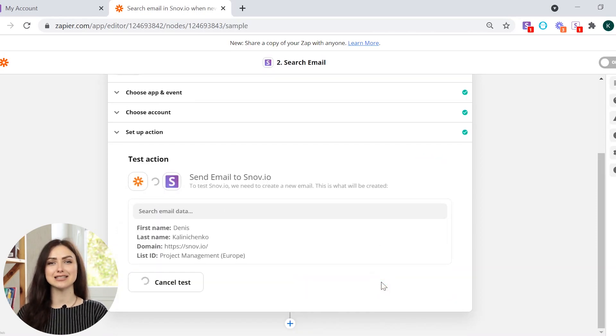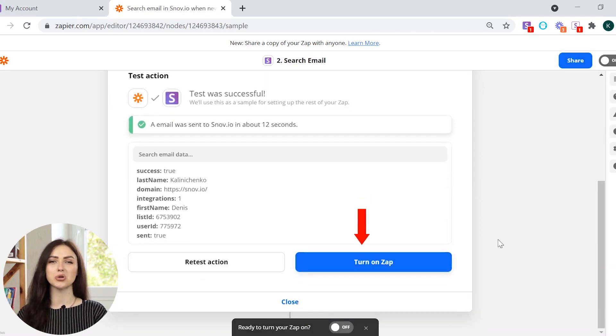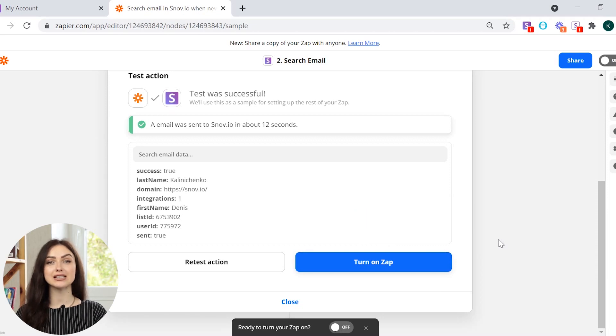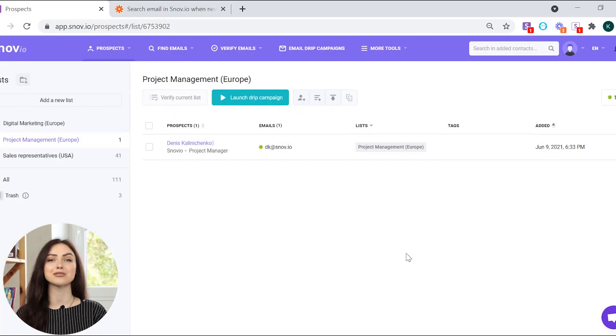Click Test and Continue and turn on your Zap. As you can see, Snuvio has found contacts from Phantom Buster output.